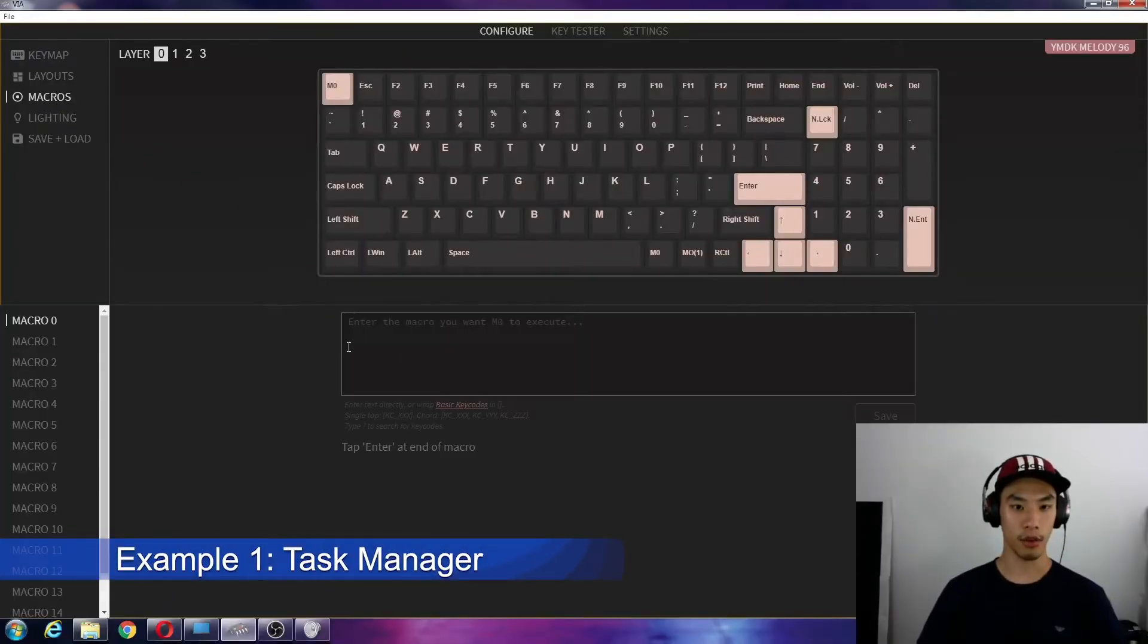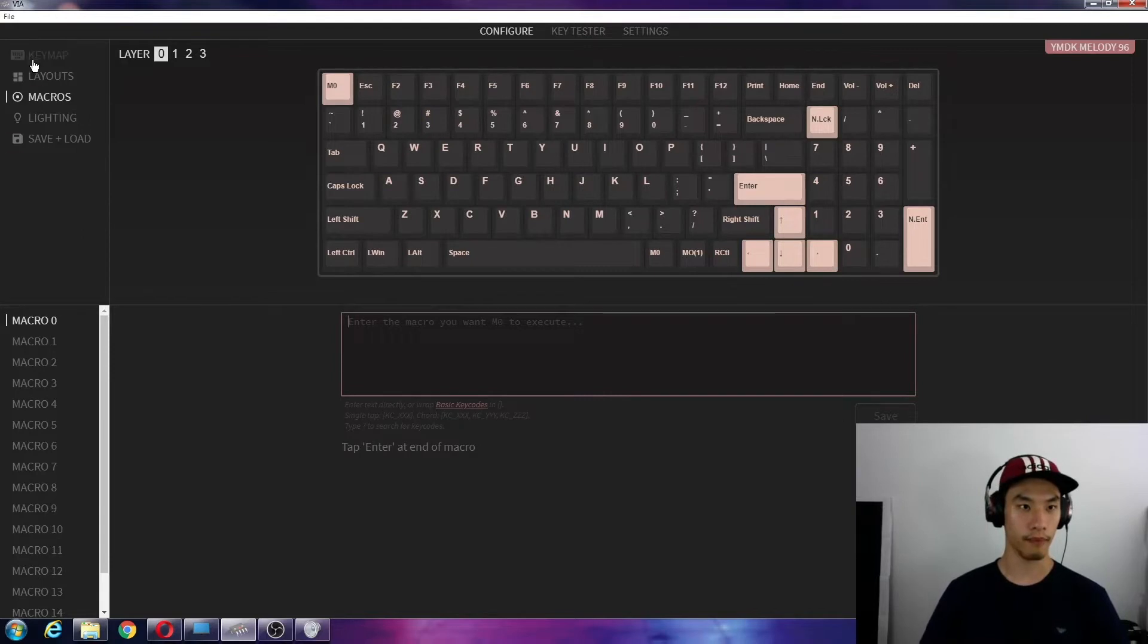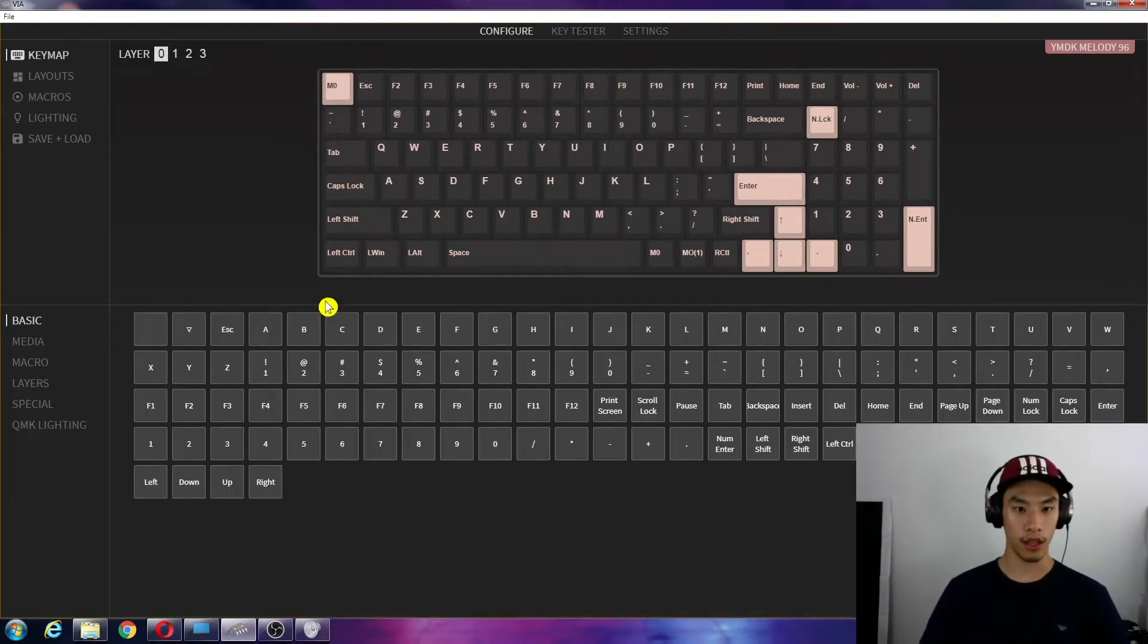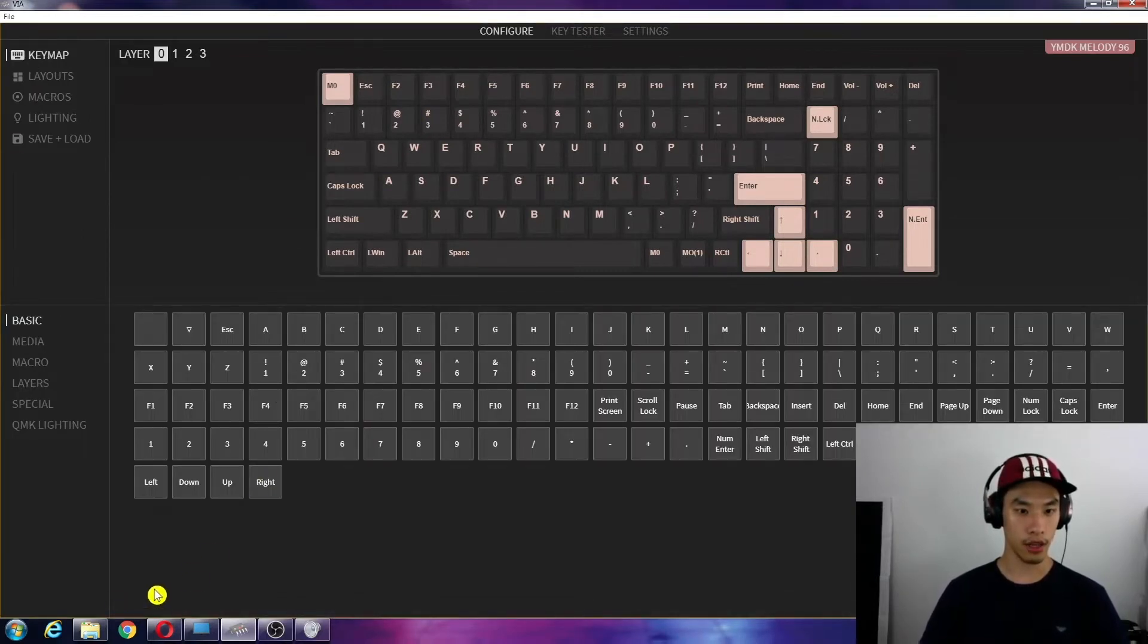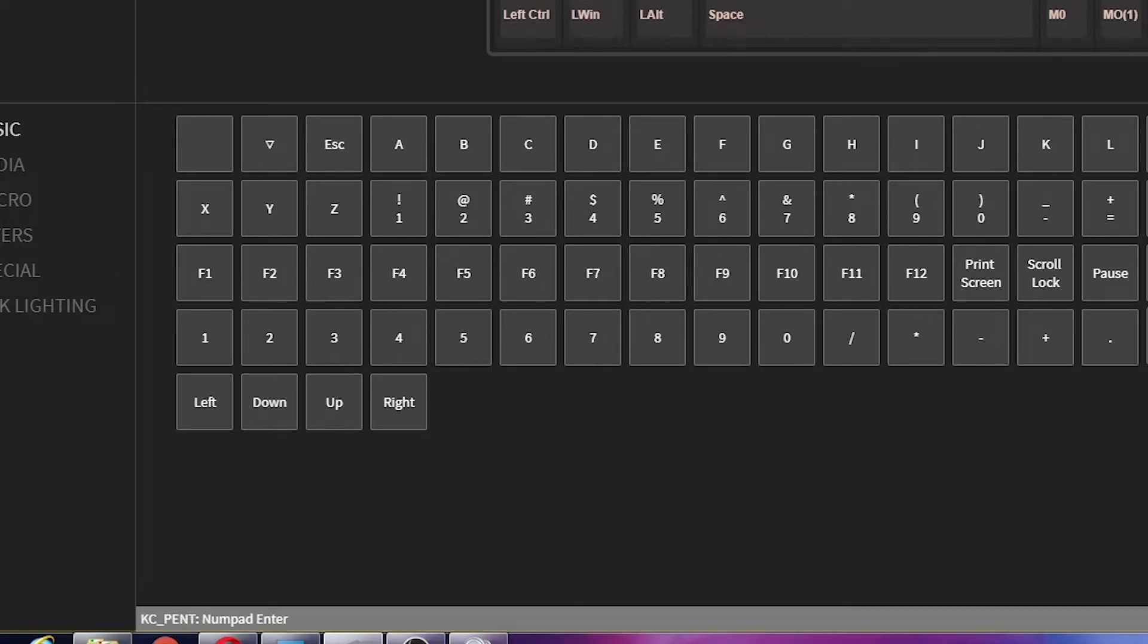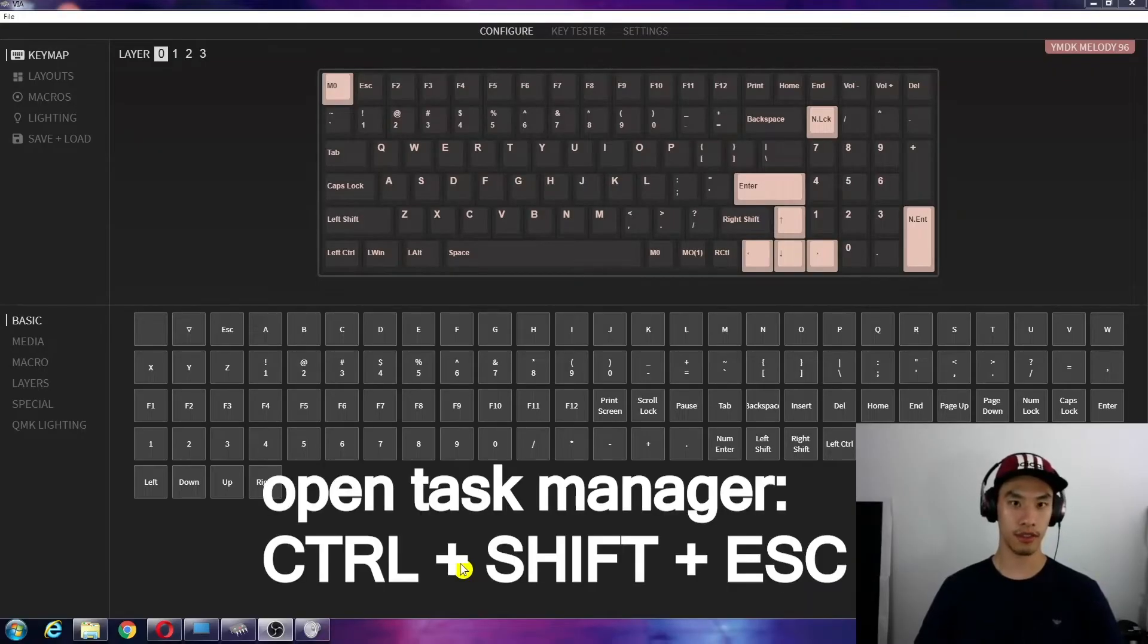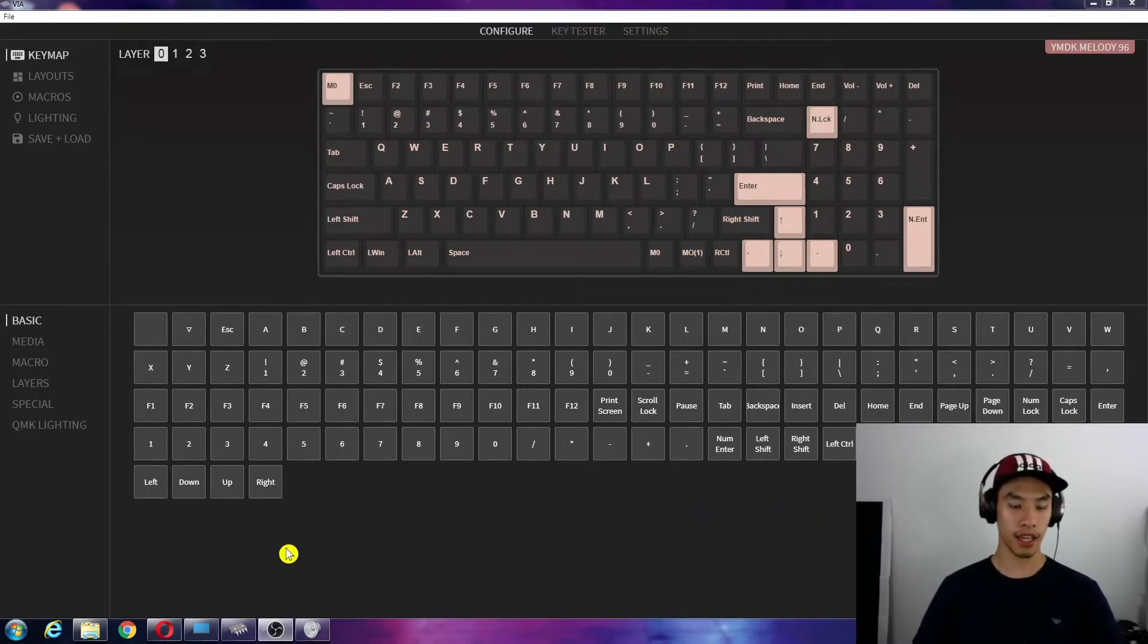Now in the macros, let's open task manager. So what do we type? If you look at the key codes here in the corner, that'll come up with what you need to type. So what button you need to press? We need to press ctrl, shift, and escape. So the key code will appear in the bottom left corner here.